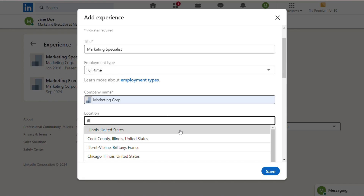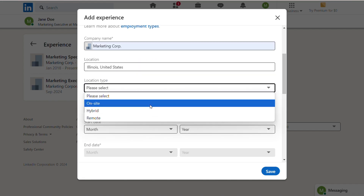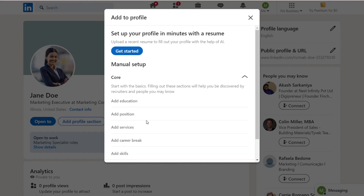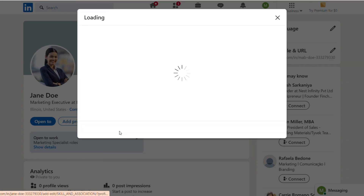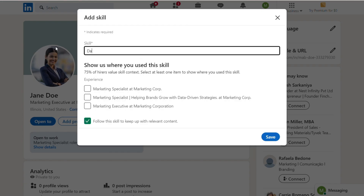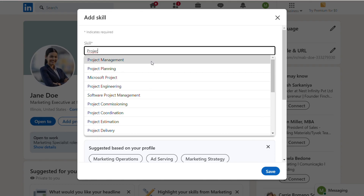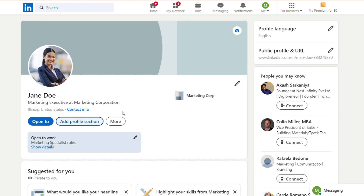Next, add skills relevant to your field. LinkedIn allows you to include up to 50 skills, so choose those that align with your expertise and industry standards. This can range from technical skills like data analysis to soft skills like project management. Don't forget to ask for endorsements from colleagues or connections to validate your skills, adding credibility to your profile.